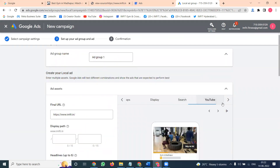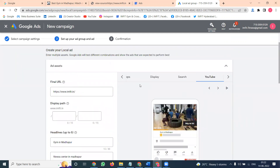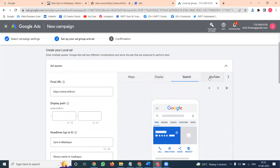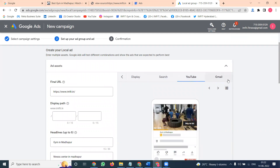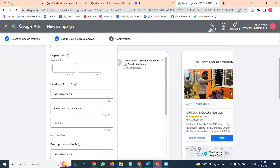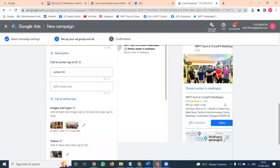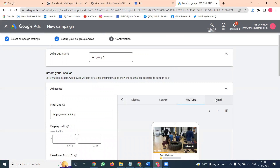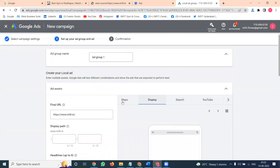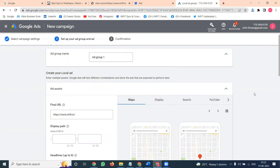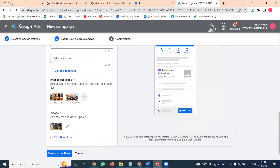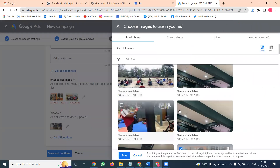Follow this guideline — most things will be visible to mobile users. Gmail will also be visible, but most conditions show for mobile users only. The preview shows potential ad assemblies using your assets. Not all combinations will show, and some shorter formats may also occur. The ad format will be visible by mobile users on Gmail, YouTube, Search, Display, and Maps. Click OK to confirm. If the image is not valid, it will be flagged.